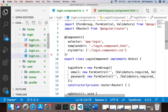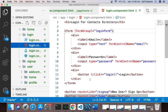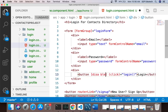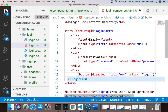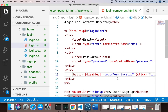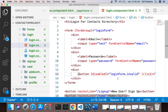Then I'll go to my HTML and find the login button. I'll add a disabled binding: [disabled]='loginForm.invalid'. This means if the form is invalid the button is disabled.